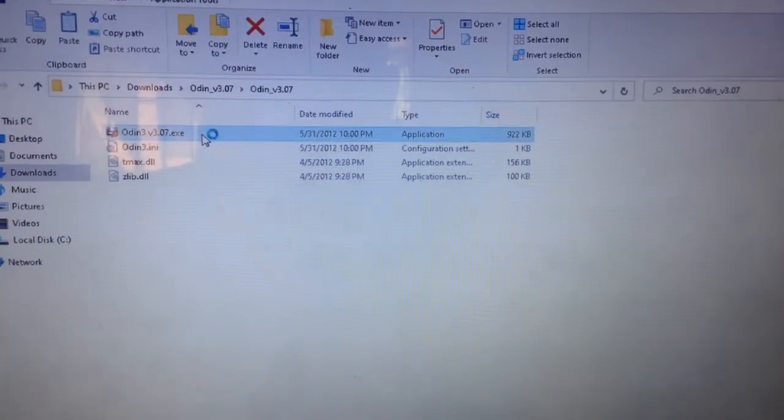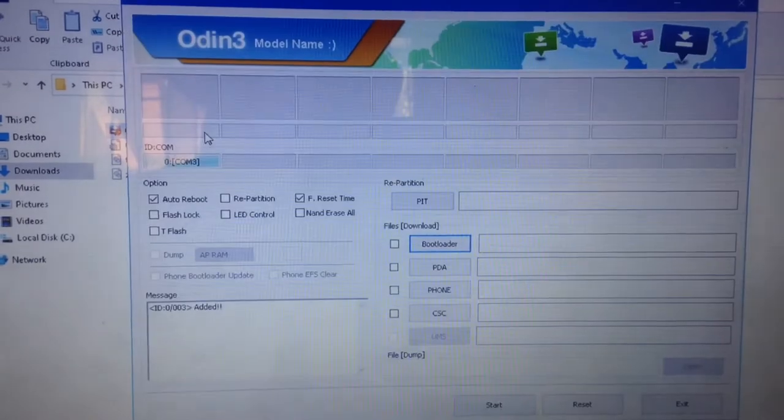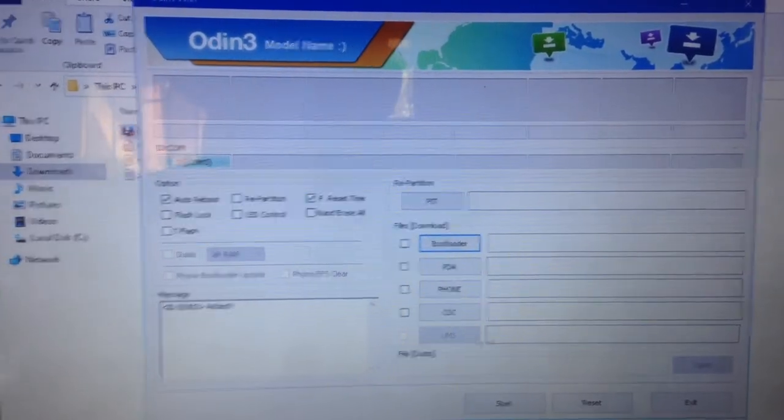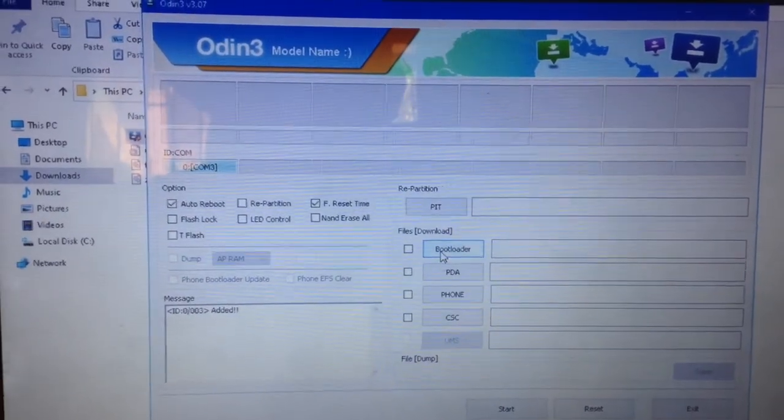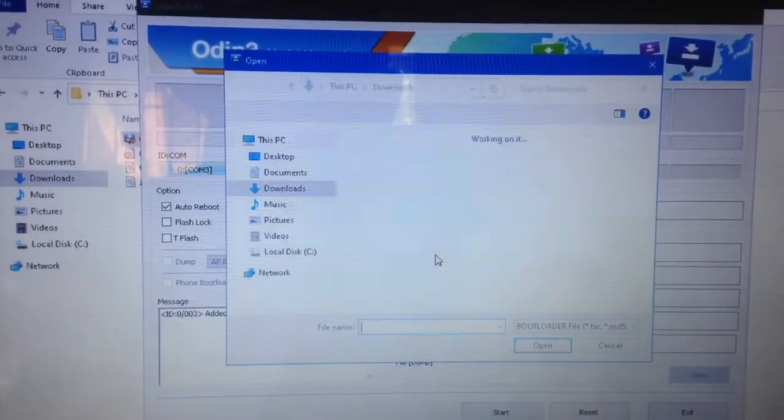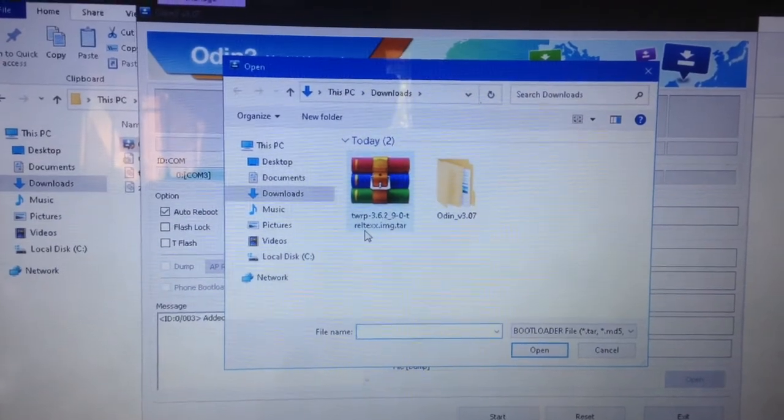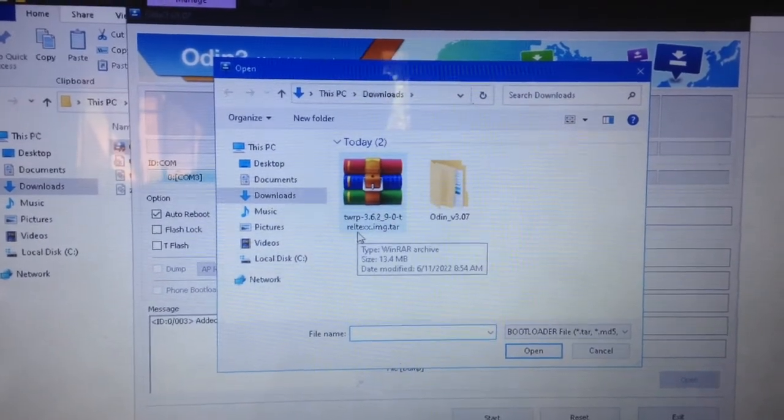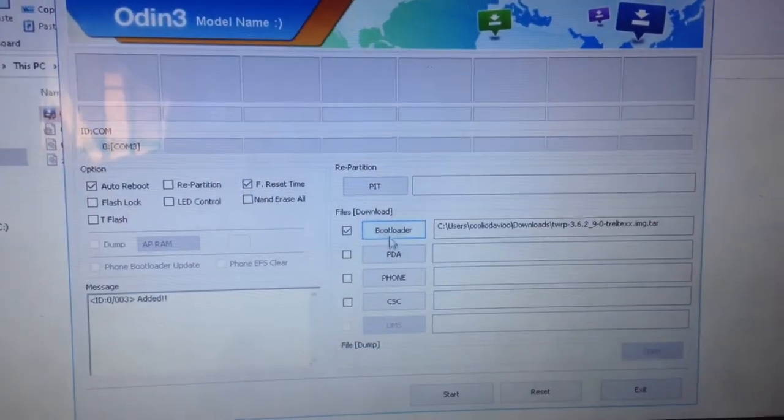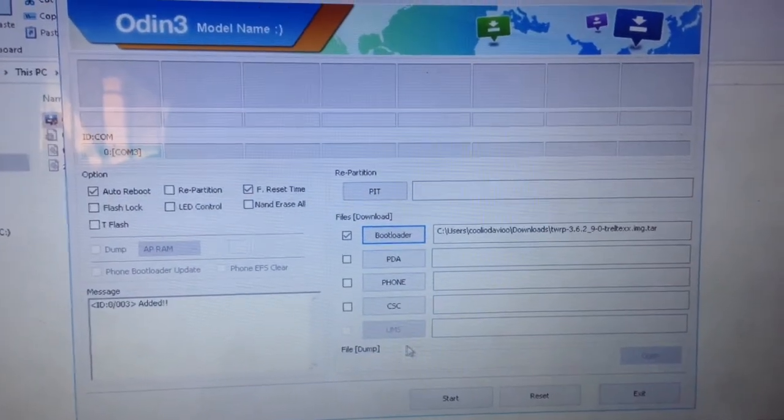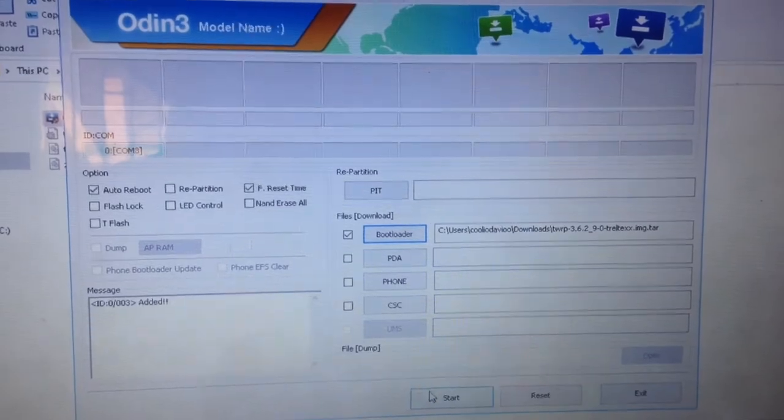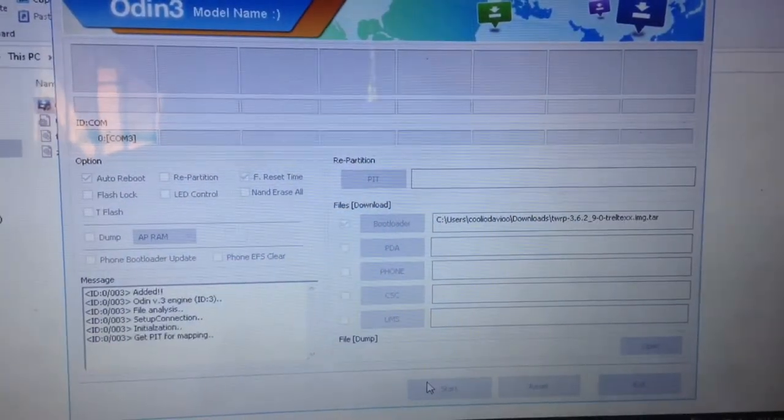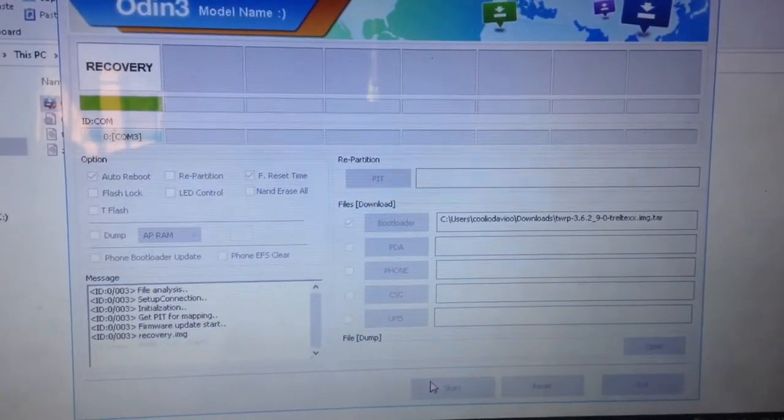Run the Odin file. You can see the phone has been detected, good because there's an added showed it up. Select PDA, yes recovery.